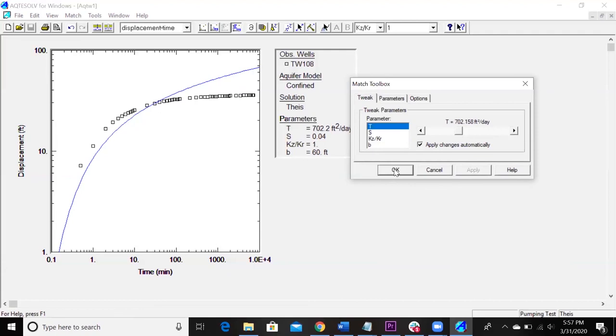Again, this is a super useful software. If you're going into environmental consulting and you ever do any aquifer testing, this has kind of been the leading software for people that do aquifer tests for a long time.